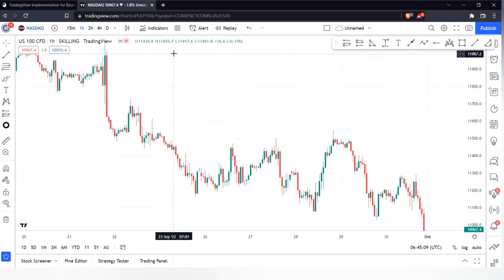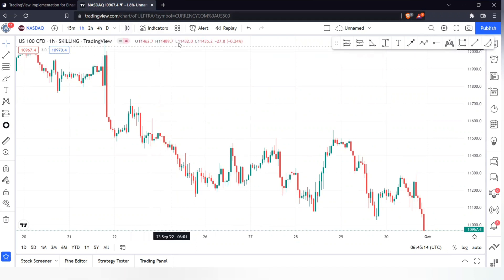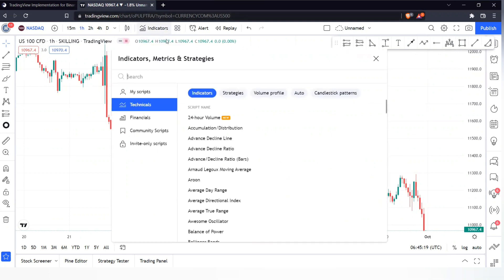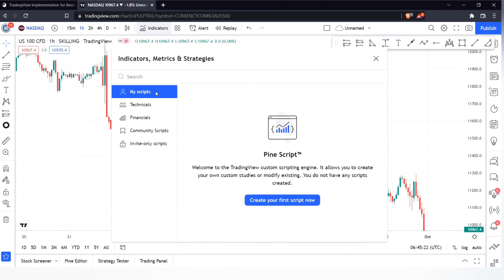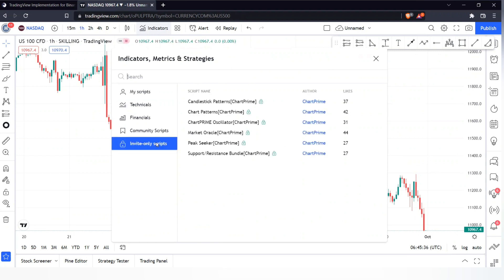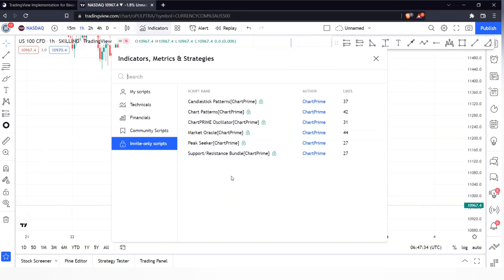Since I already have a Chart Prime account, I'll go straight into the market using TradingView and show you how these tools work. First, go to the indicators section. Once you're there, you'll see a list of categories, but if you have a Chart Prime account you'll see a button called 'Invite Only Scripts.' These are the scripts you get from Chart Prime. The package I subscribed to includes: Candlestick Pattern, Chart Pattern, Chart Prime Oscillator, Market Oracle, Peak Seeker, and the Support and Resistance Bundle.